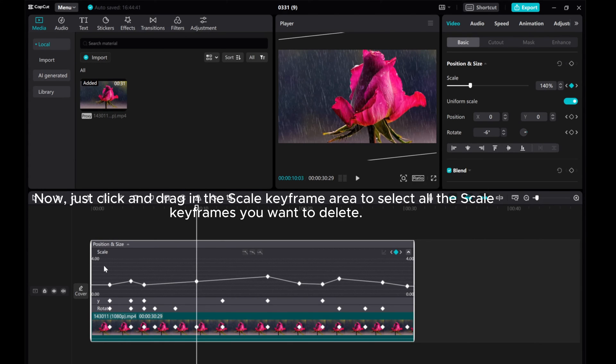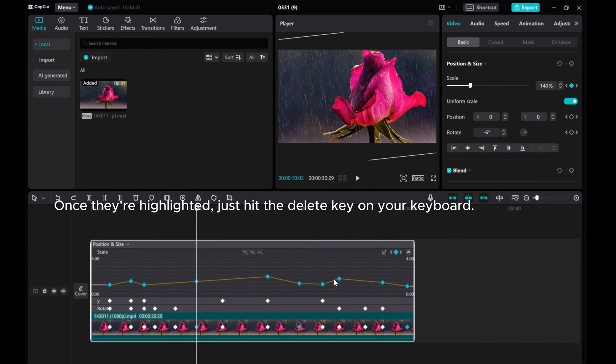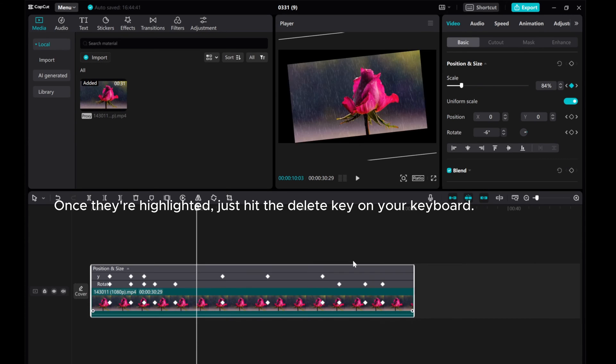Now, just click and drag in the Scale Keyframe area to select all the scale keyframes you want to delete. Once they're highlighted, just hit the Delete key on your keyboard.